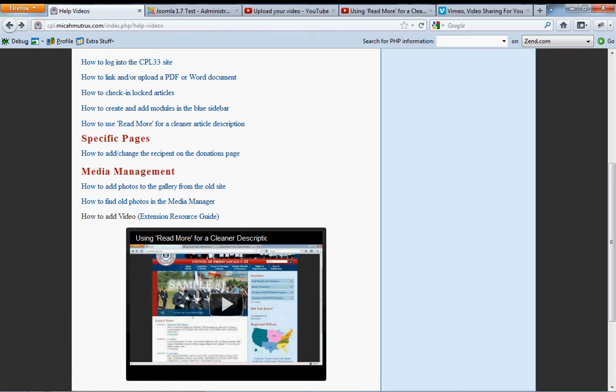But the same would apply if you want to use Vimeo, which I mentioned. You know, this is the URL, but the important thing, the thing that identifies that video, and that is guaranteed to make it come up in your web page, is this.